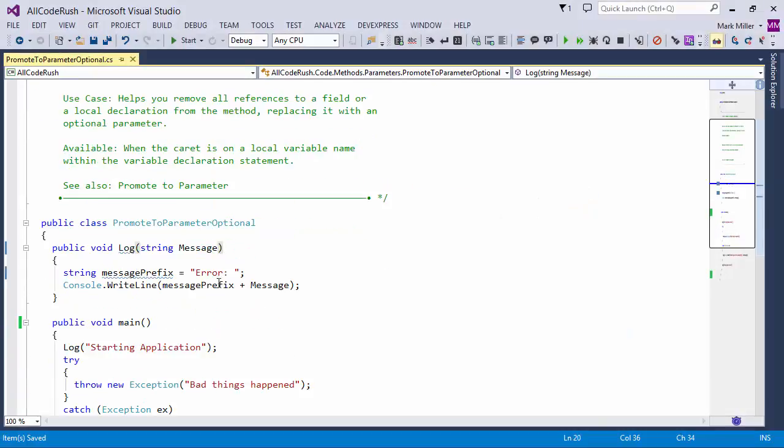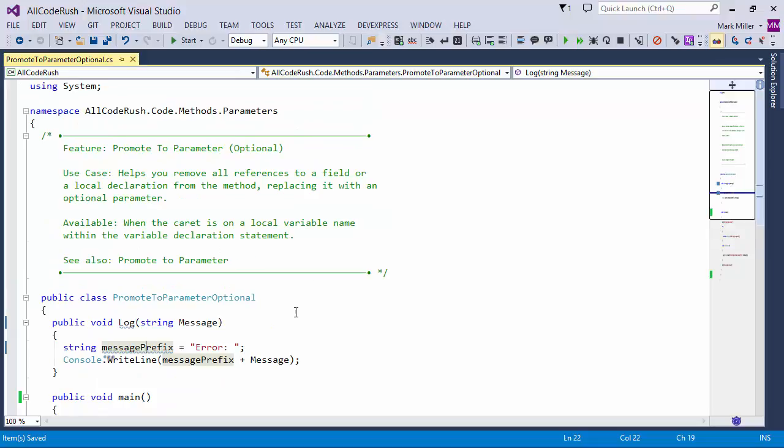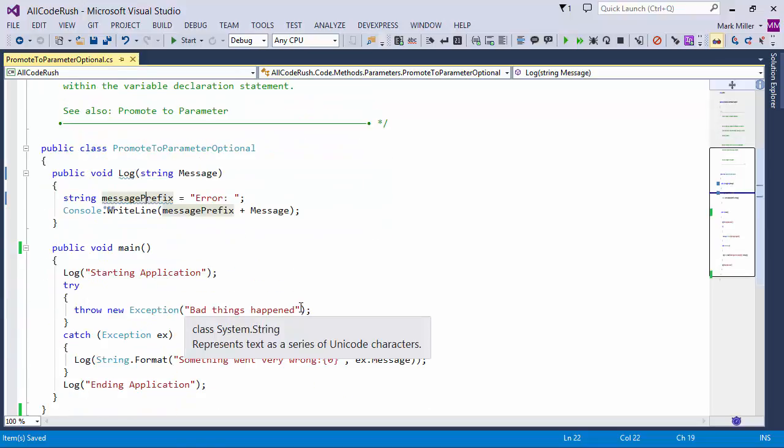This refactoring will do a Promote to Parameter, where it will take a local variable or a field variable assignment inside of a method body or a primitive, and promote it to a parameter that's optional.